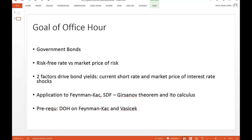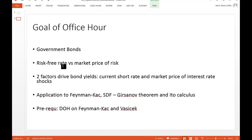We will set up our model — for our students, it's the first time we build our own model here. The idea is that bond yields are driven by the risk-free rate and expectations of what the risk-free rate is doing in the future, but also by a market price of risk. From PCA analysis we know we need at least two independent factors to explain roughly 95% of variation in bond yields. So one factor is the current short rate (the risk-free rate), and the other is the market price for that short rate risk.